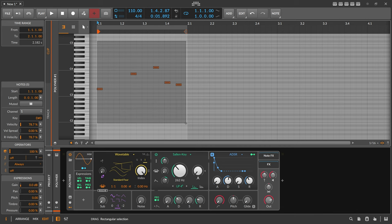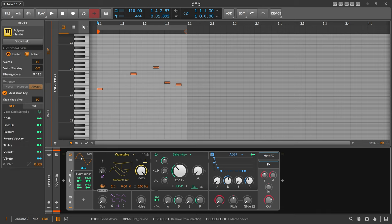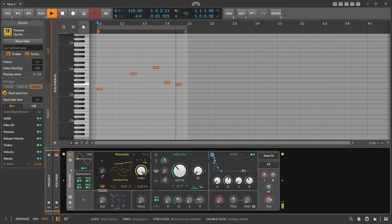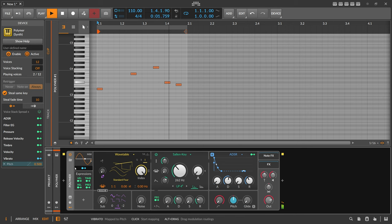So let's imagine you have here this straight melody playing on this Polymer and it sounds like this. So it's pretty straight, there's no shuffle or anything.